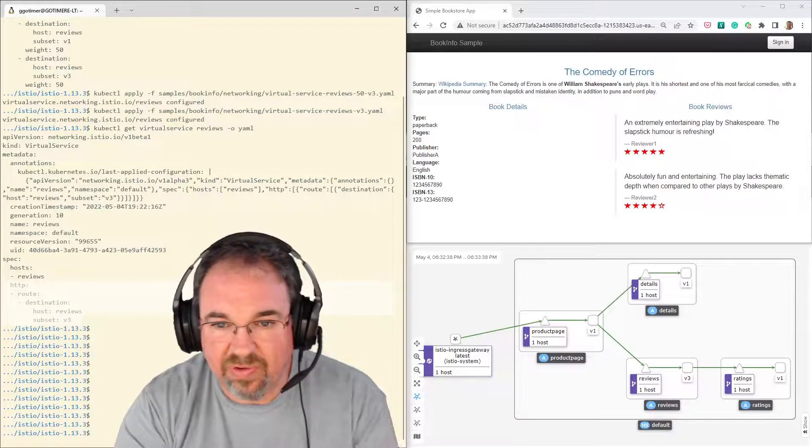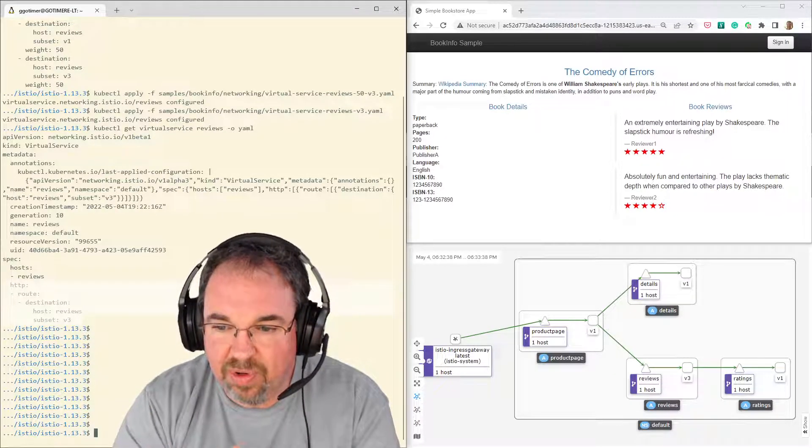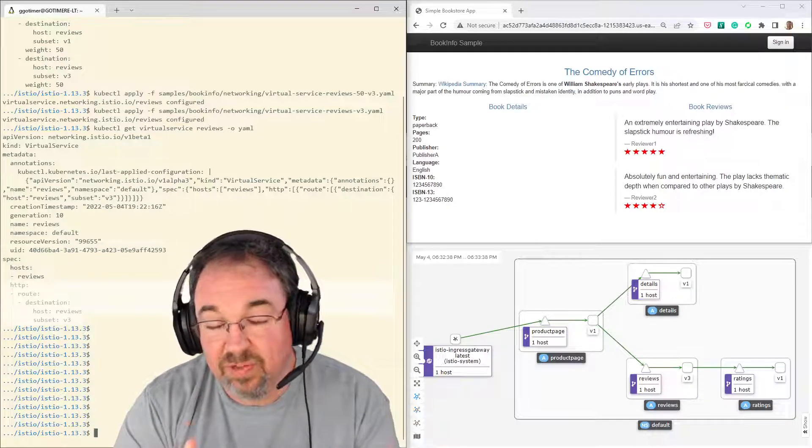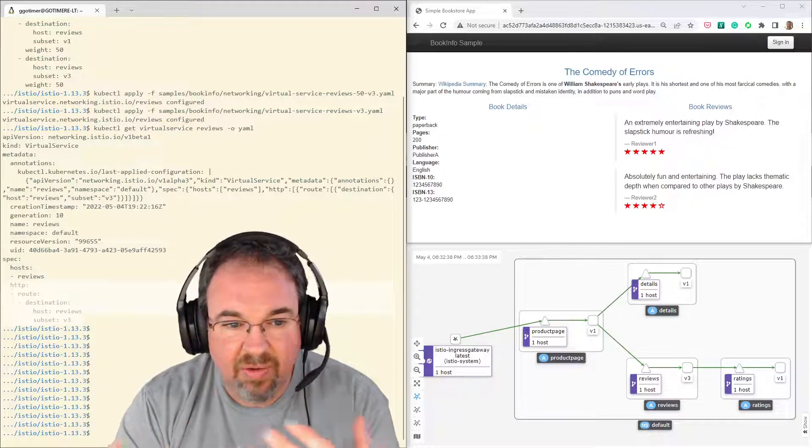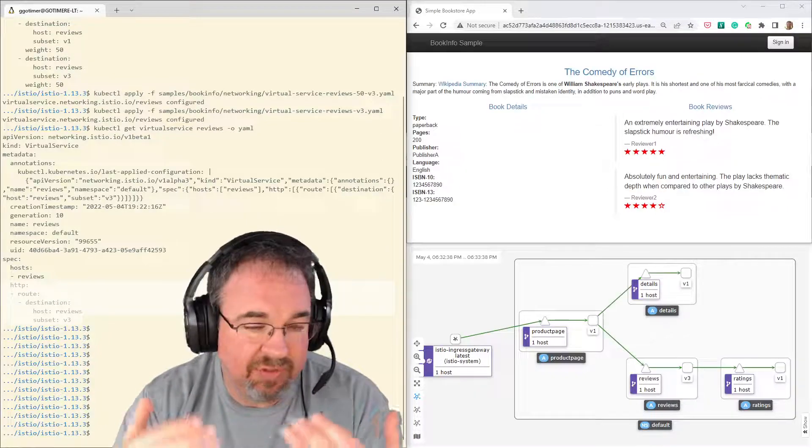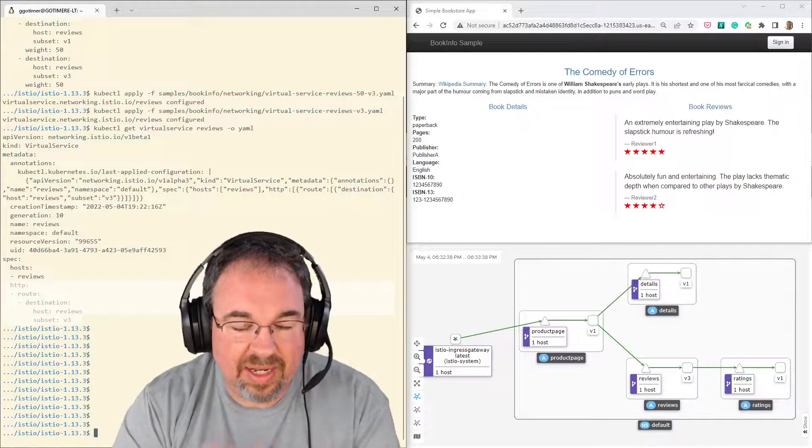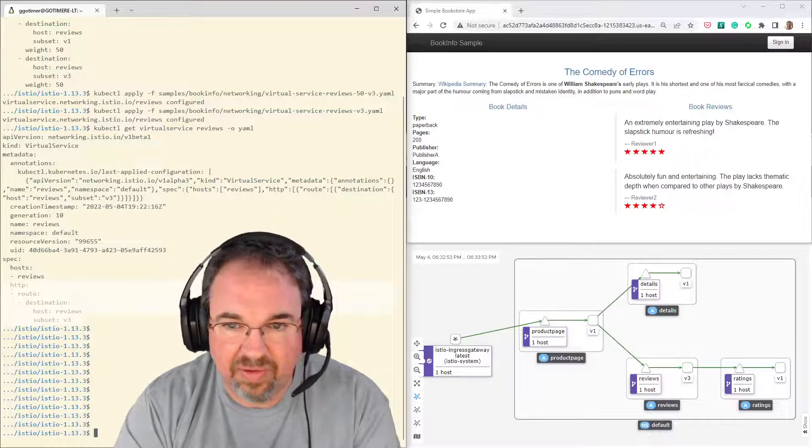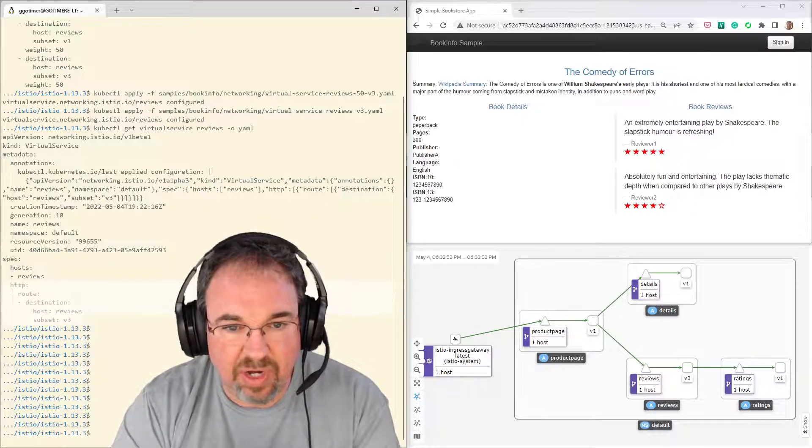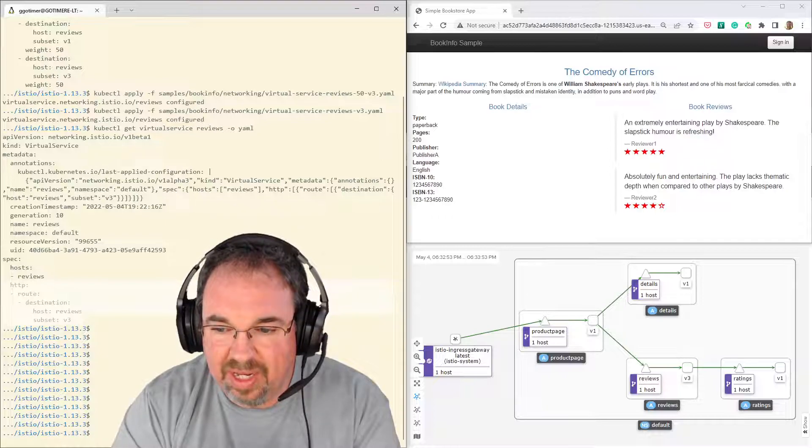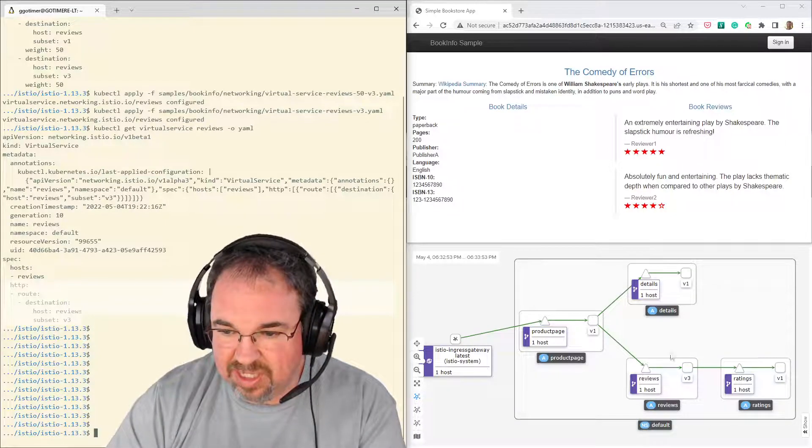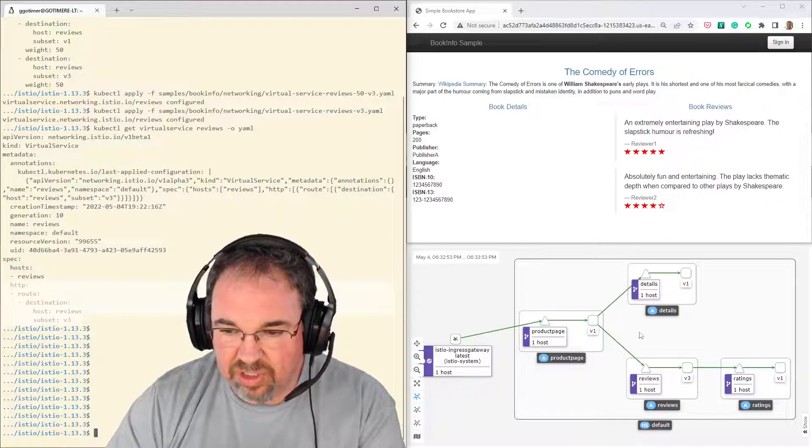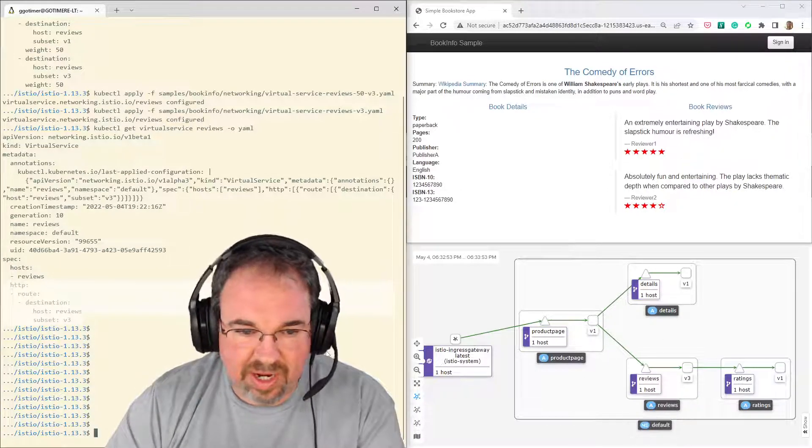We had one version, our blue version, which was version one. We put in a new version, which is version three. We had traffic going to both of them in some proportion. Once we decided that three was okay, we sent all the traffic to three and no traffic's going to one. Now we could go ahead and take one out and not use it anymore for reviews. And you can kind of see here, there's no traffic going to version one over here, according to Kiali.